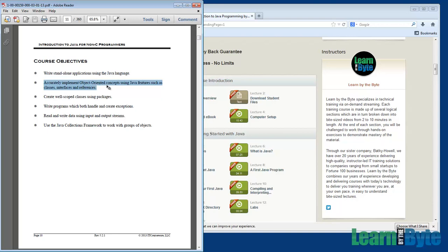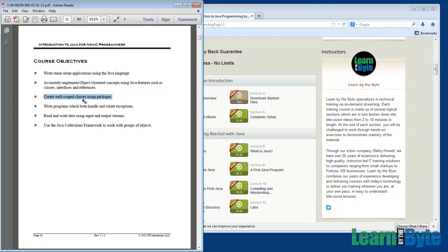And so this is going to be our first, I'd say first seven or eight chapters. We're going to be just focusing on the Java syntax. And then from there, chapter eight and on, we're going to be moving over to the OO concepts. We have that chapter. This was chapter 13 on packages. So we'll be creating well scope classes using packages.